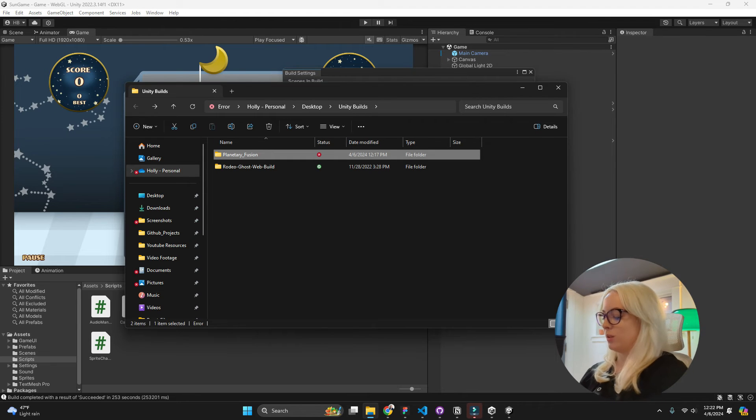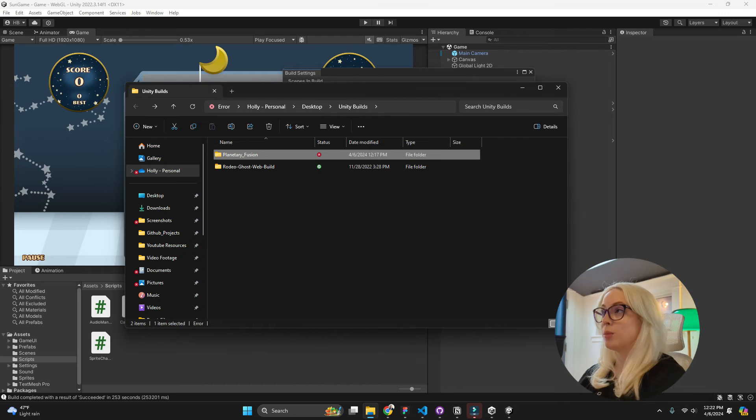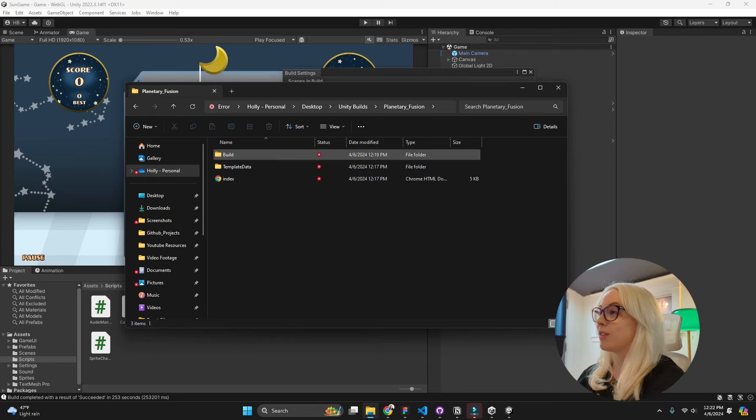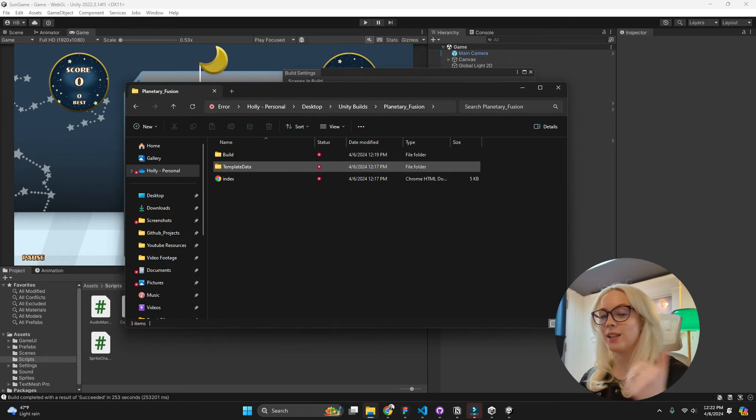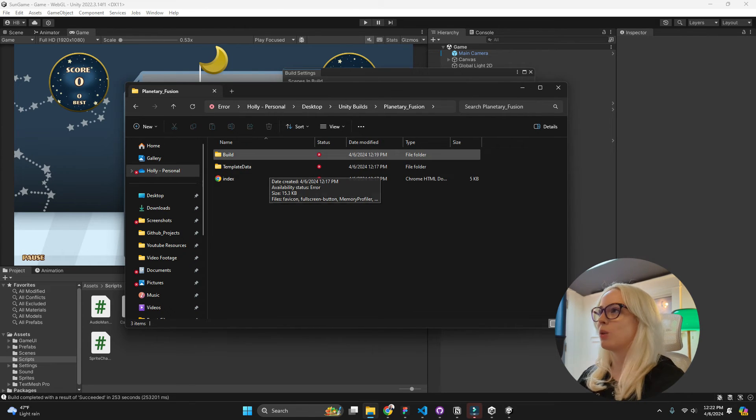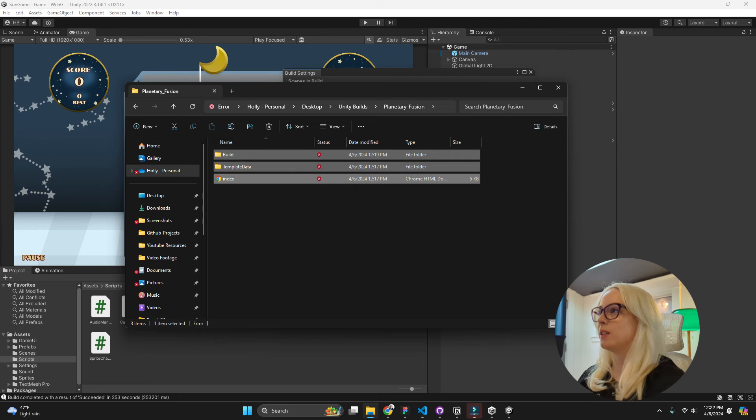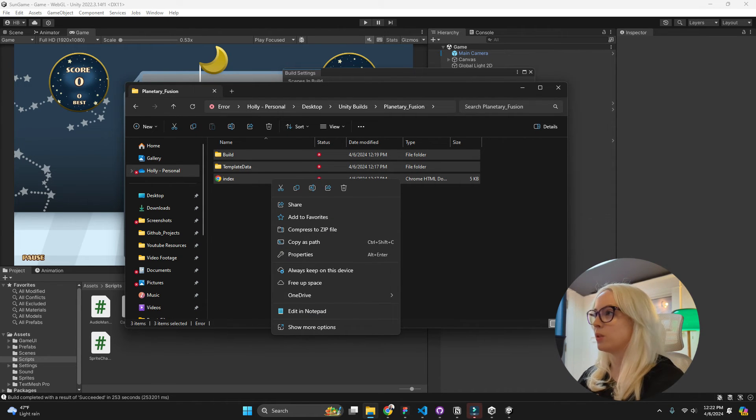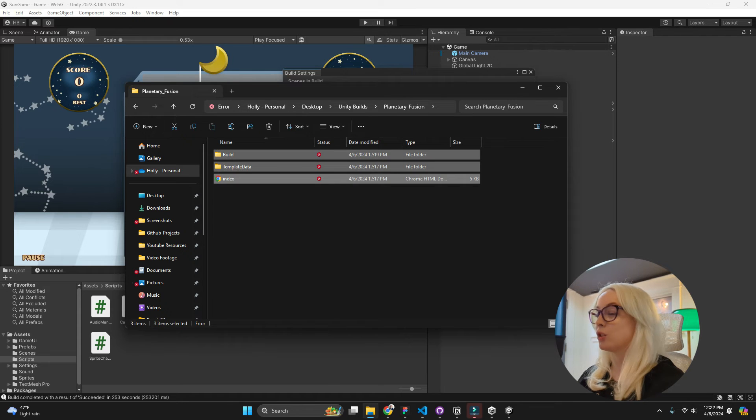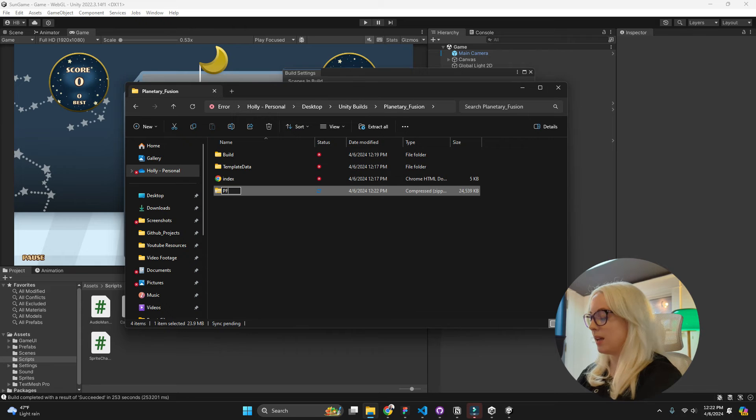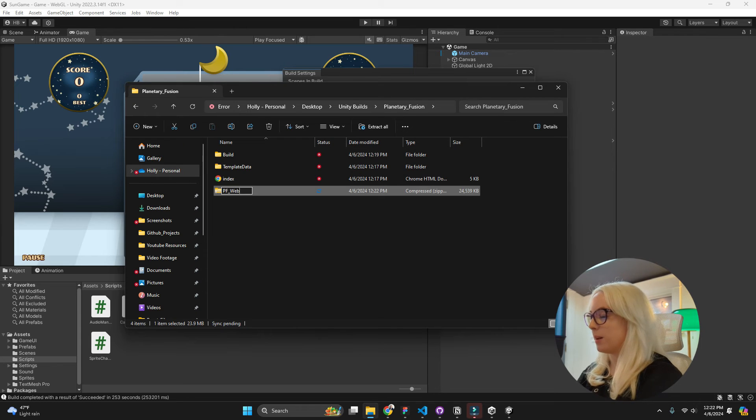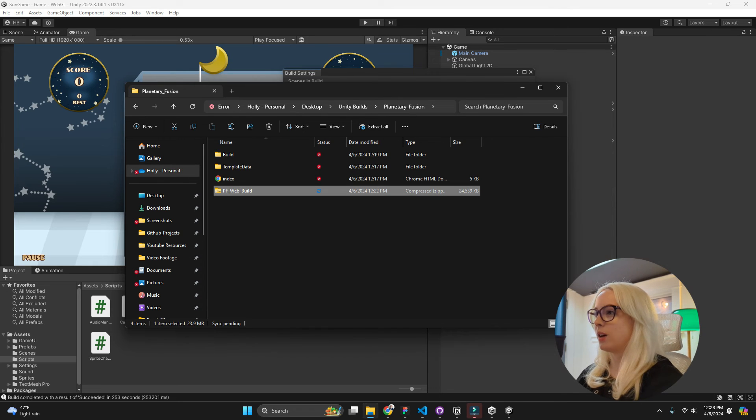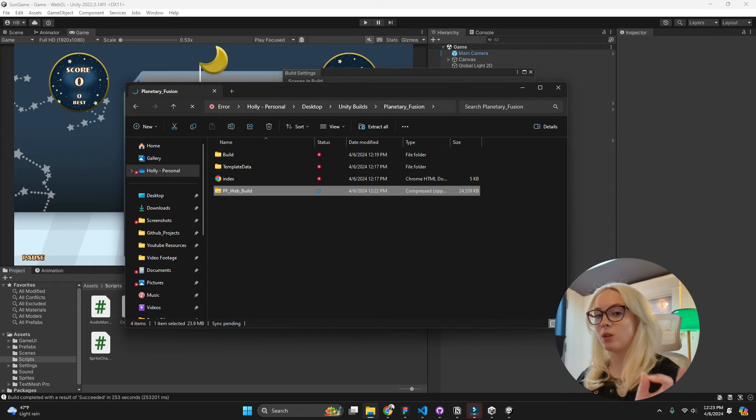So now if I go into my Planetary Fusion folder, you can see everything that has been built and it has been built successfully. So what I'm going to do is take all of this and we're going to compress it to a zip file. I'm just going to call this PF web builds. And now we have our game and we are so close to being done.